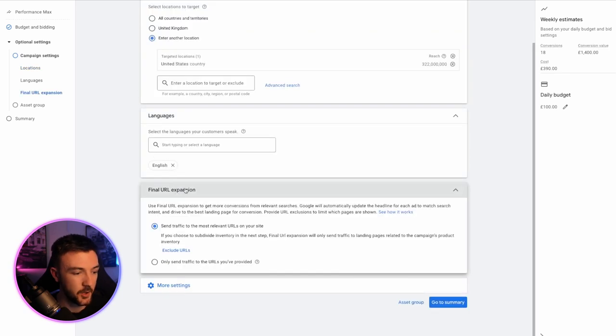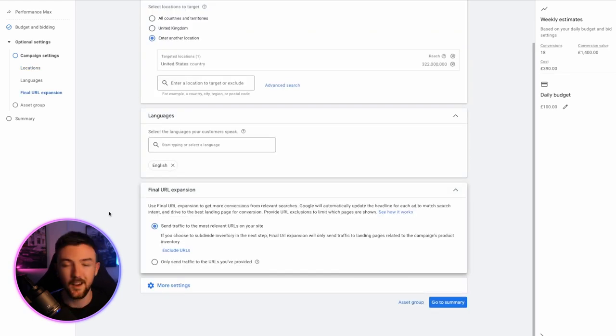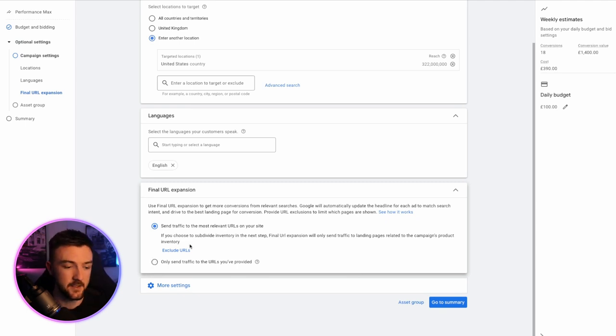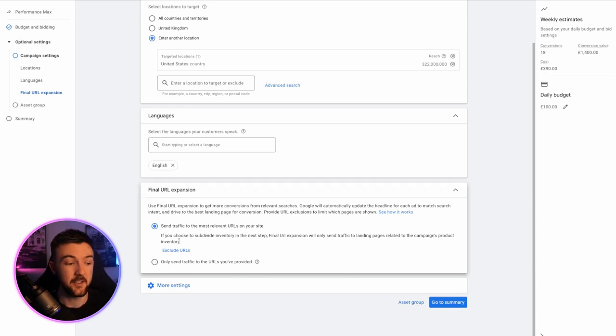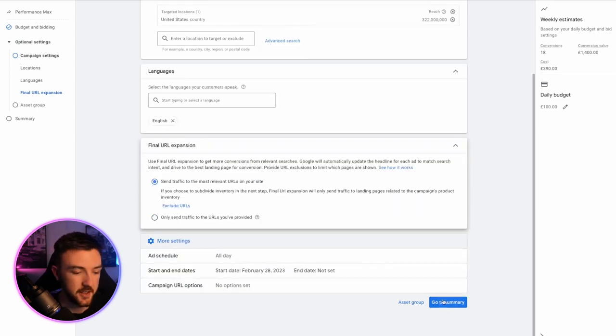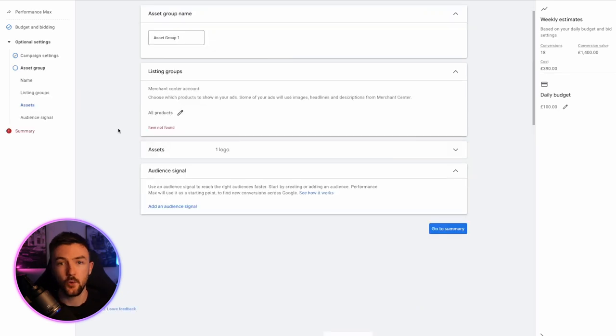And final URL expansion. I do like to have this turned on. I have split tested this in a few of my campaigns and I haven't seen too much difference in having it on or off. So, I just like to leave it on. And then in the more settings down here, you don't need to change anything. That's pretty spot on.